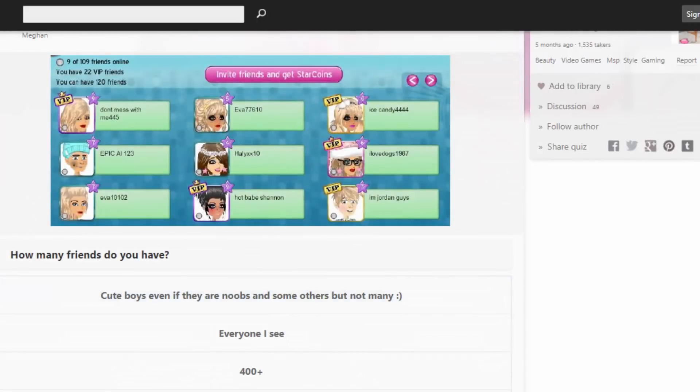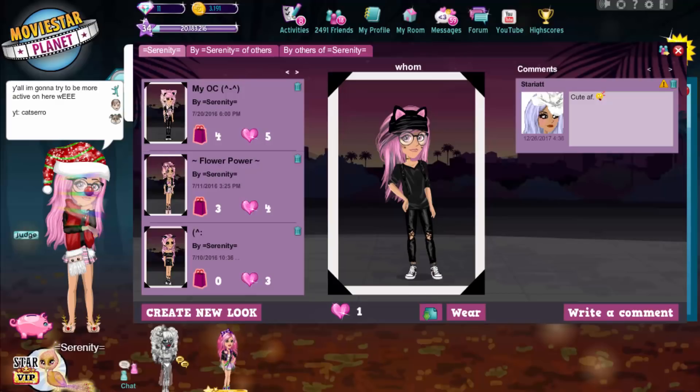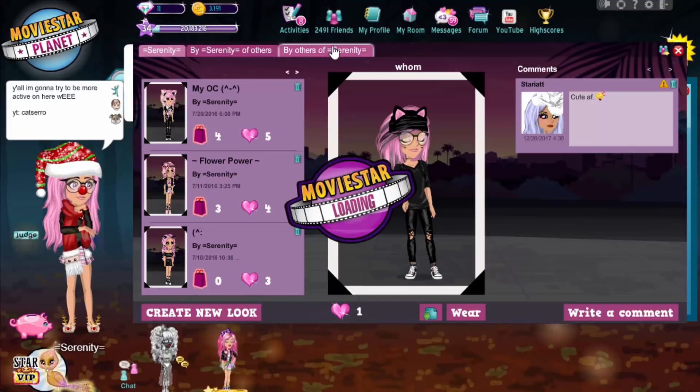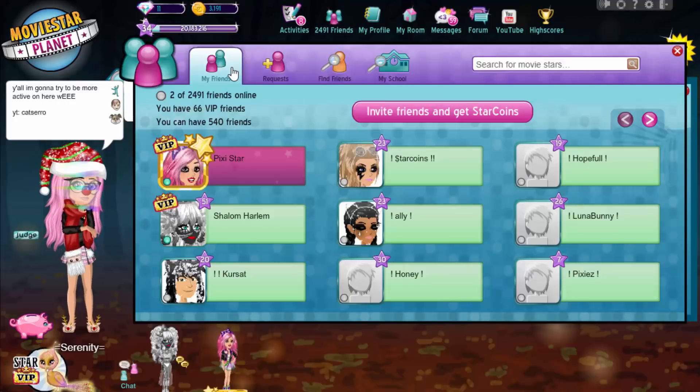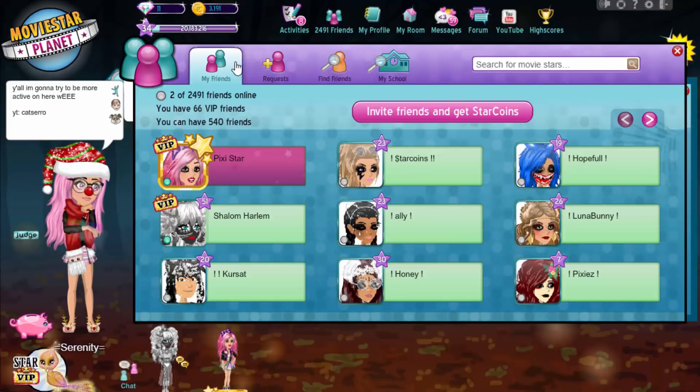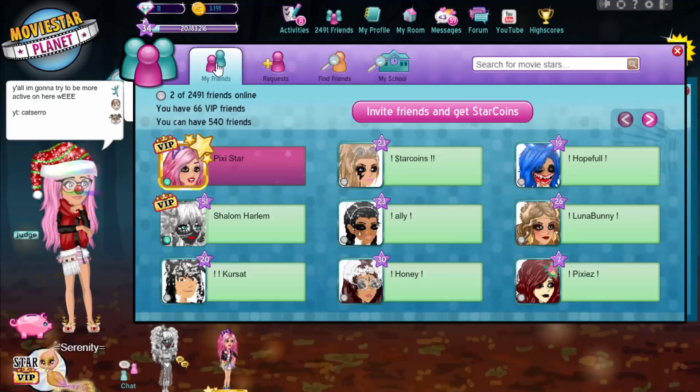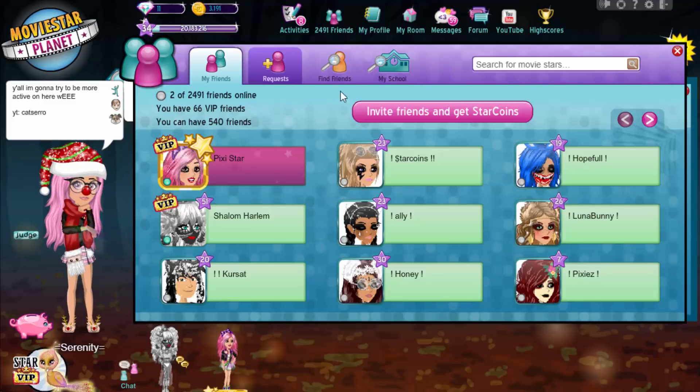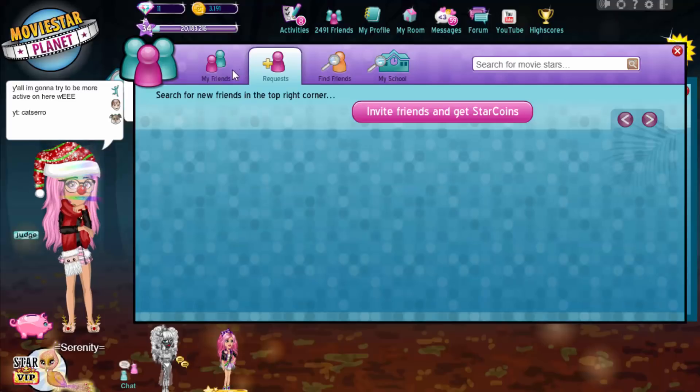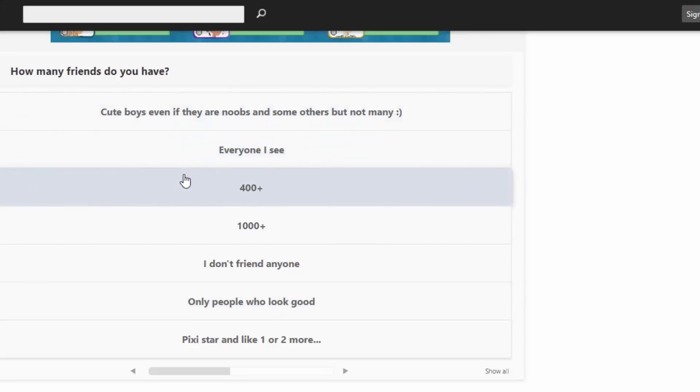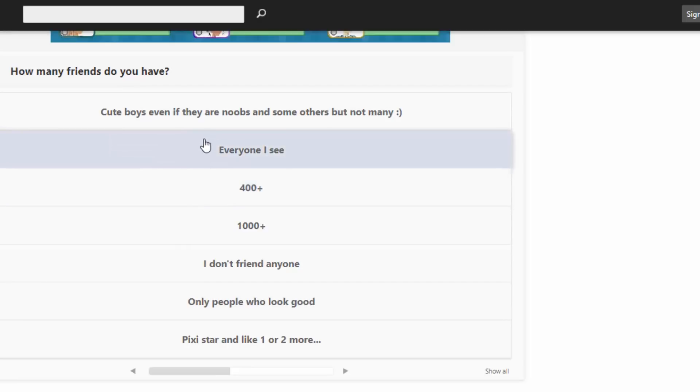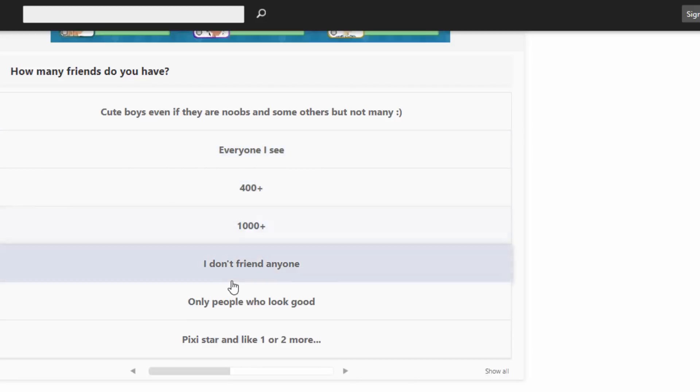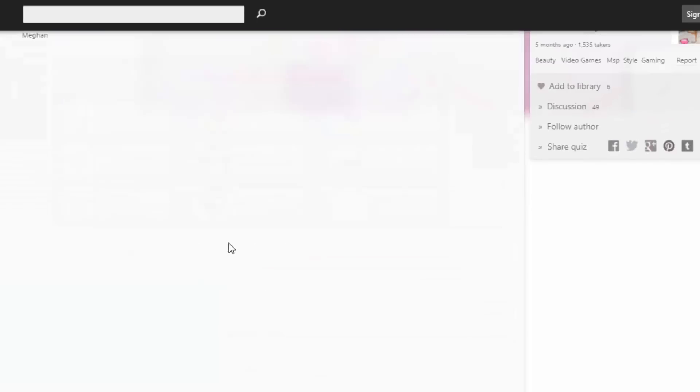How many friends do you have? 2,491. And I actually, I'm actually only supposed to have 540, so I'm well over the limit. I need to unfriend people. That's why I can't accept anyone. Cute boys even if they are noobs and some others, but not many. Everyone I see. 400 plus. 1,000 plus. I don't friend anyone. Only people who look good. Pixie star and like one or two more. I mean, this one's pretty accurate, but also this one's pretty accurate. Let's go with this one.